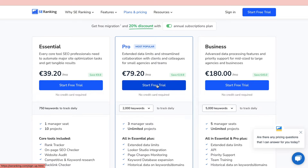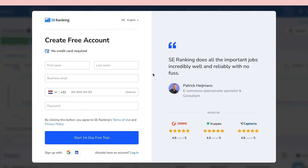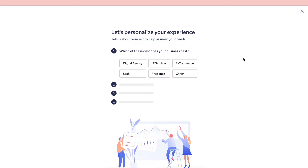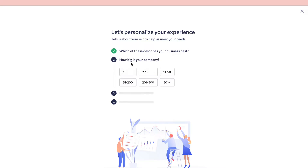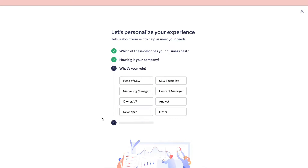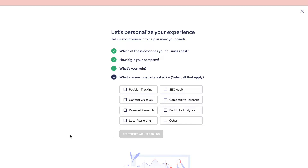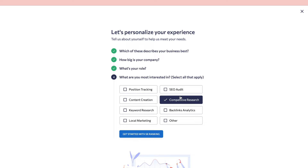Click on 'Start Free Trial'. All you need to fill in is your first name, last name, business email, phone number (which is optional), and your password. I recommend filling out the onboarding questions. For business type I'll say digital agency, company size one, role owner, and for what I'm most interested in I'll select competitive research, position tracking, and keyword research.